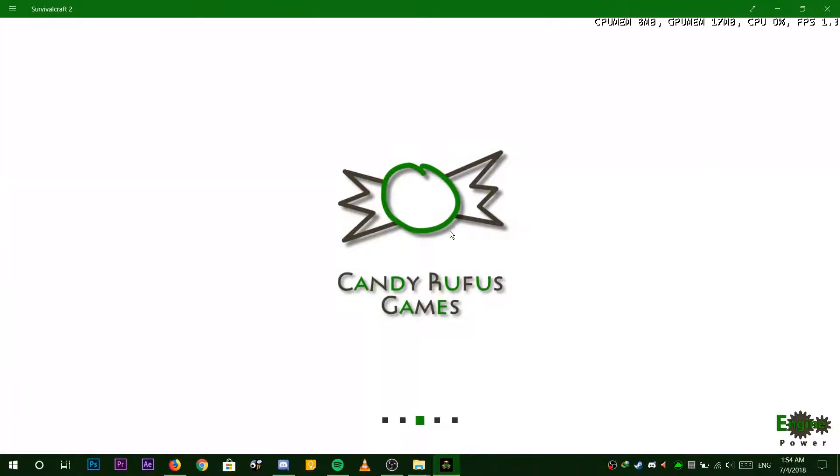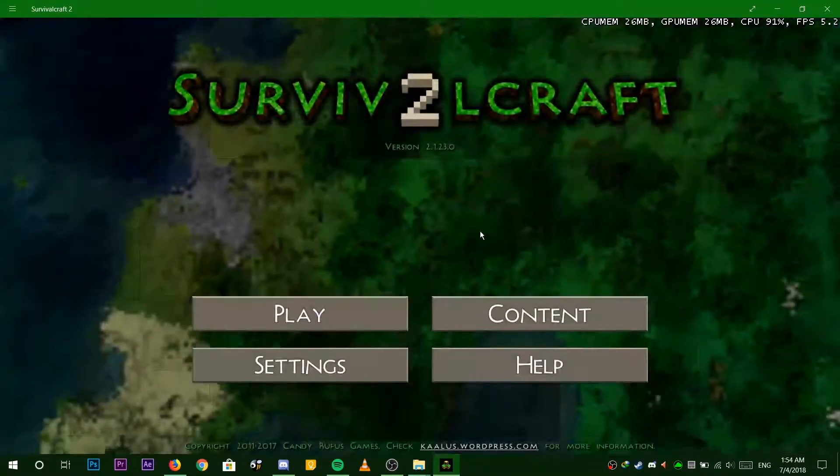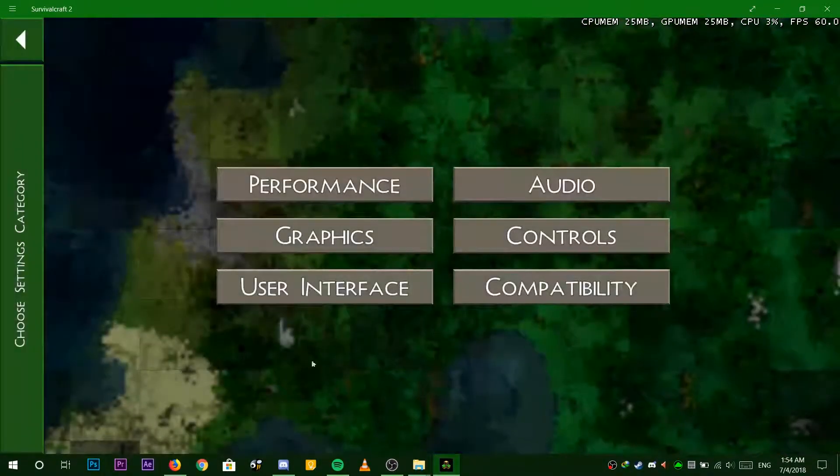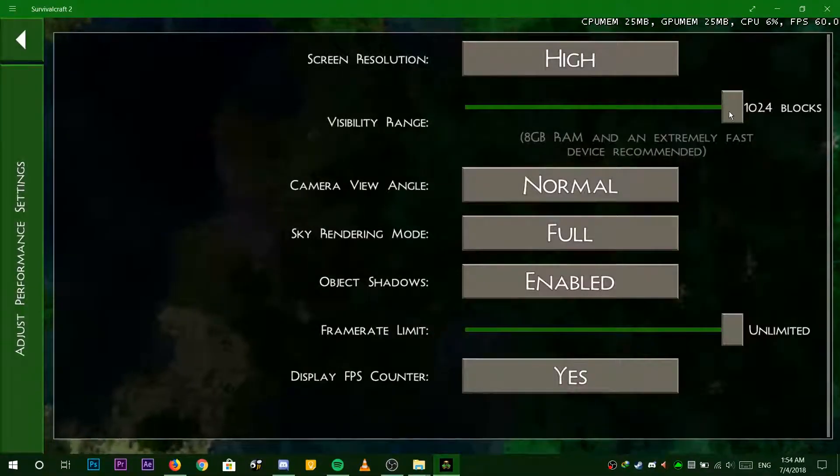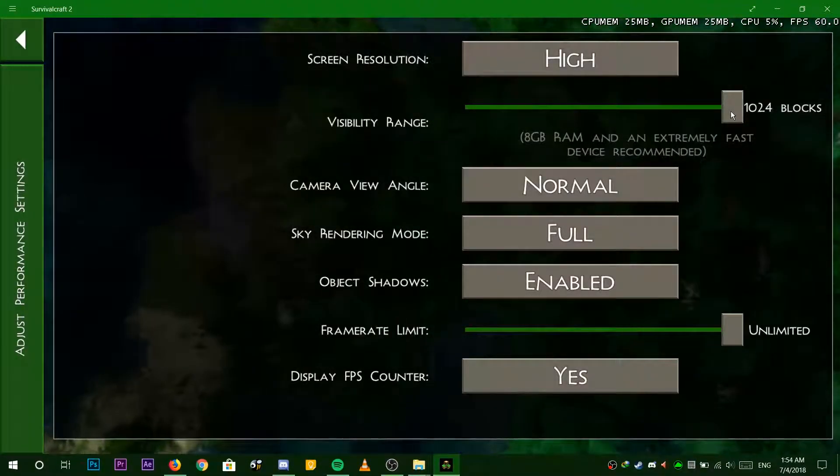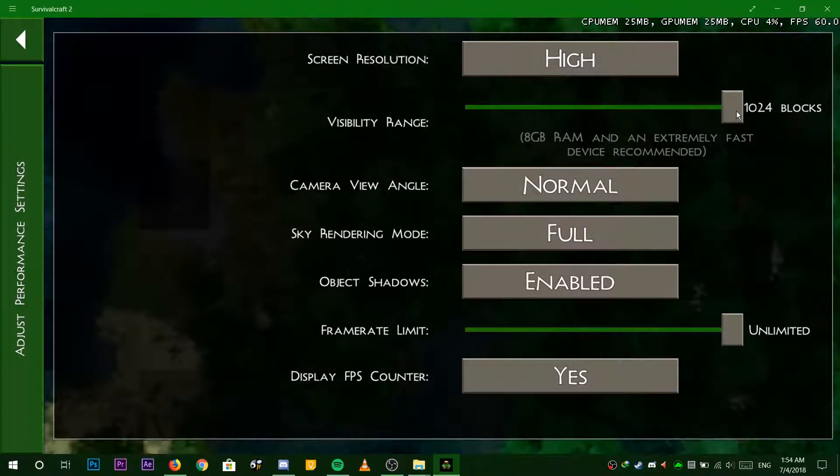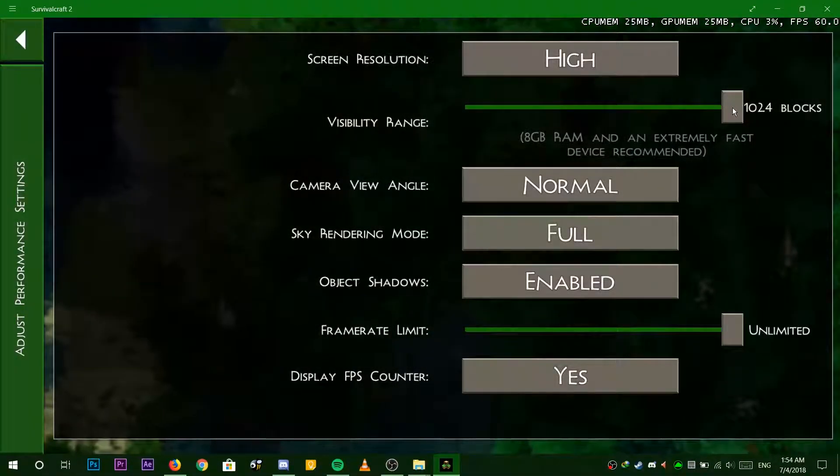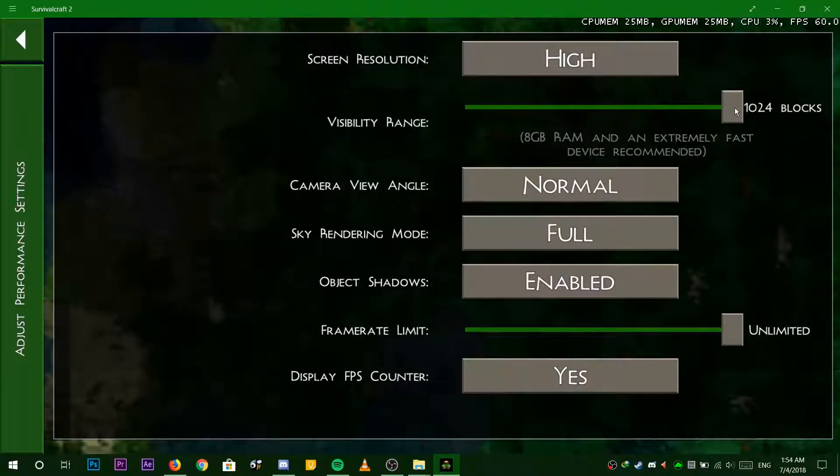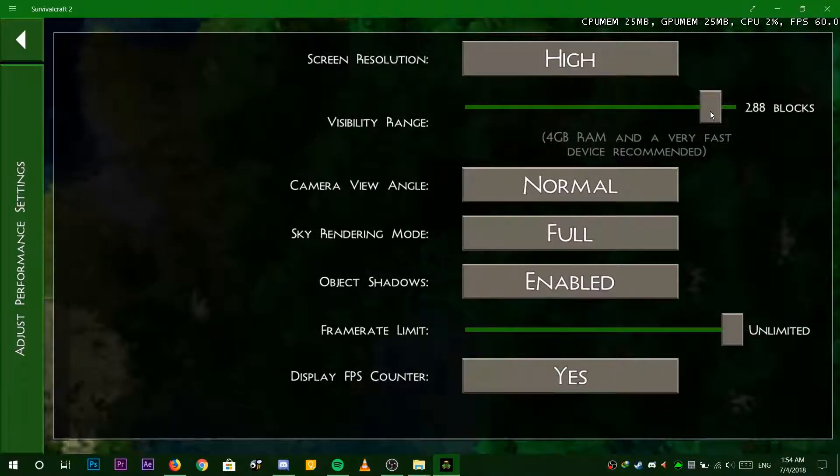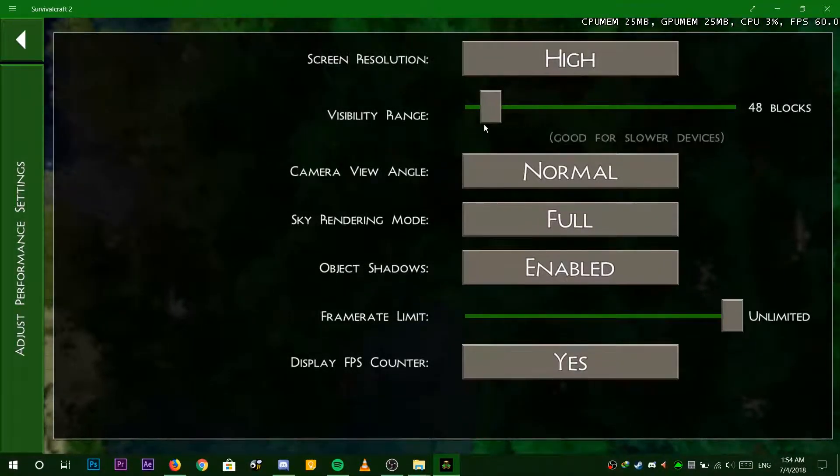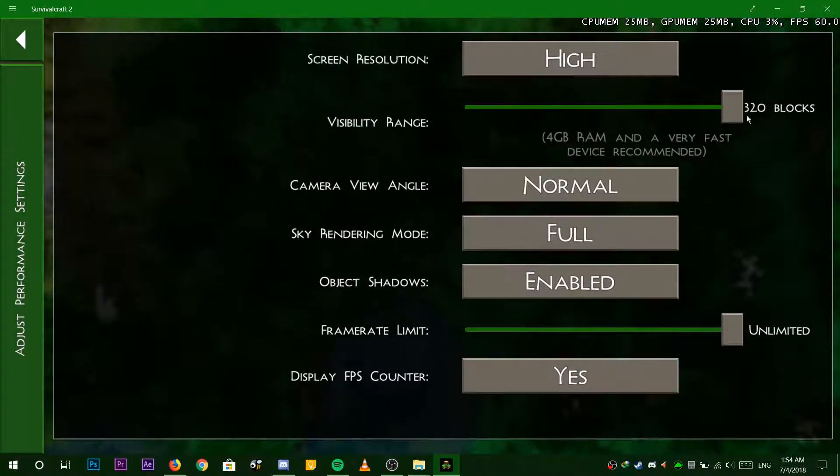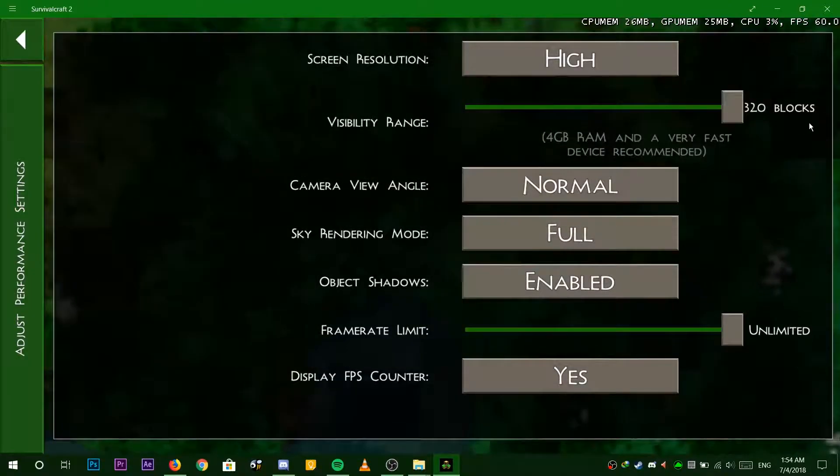But first, let me prove to you that such change is possible. Here you can see that the render distance is in fact 1024 blocks. After you've made this change however, don't use the slider or else it will reset to the default maximum of only 320 blocks.